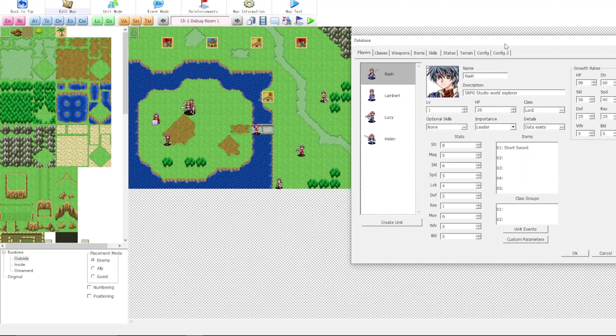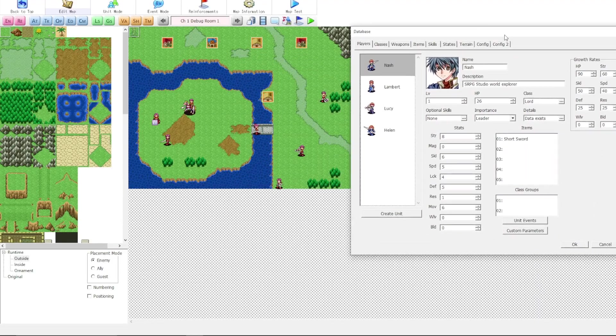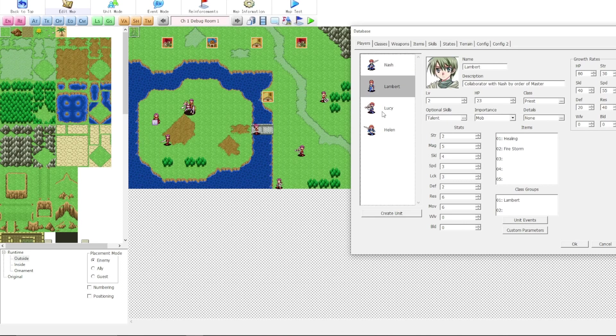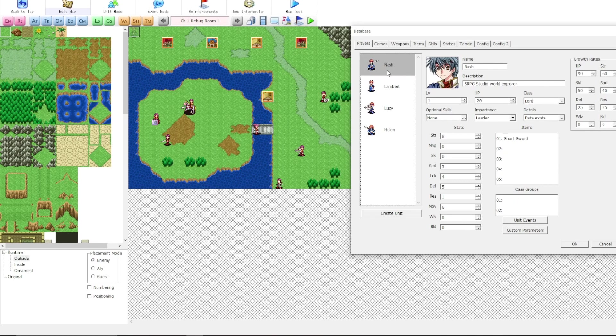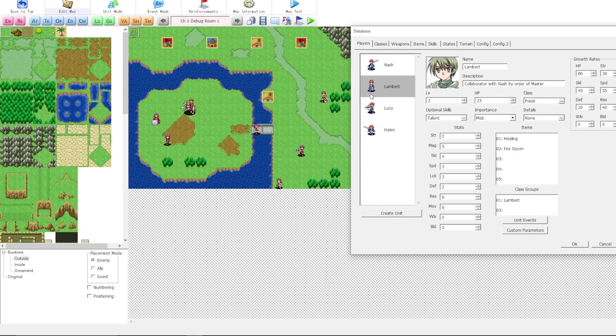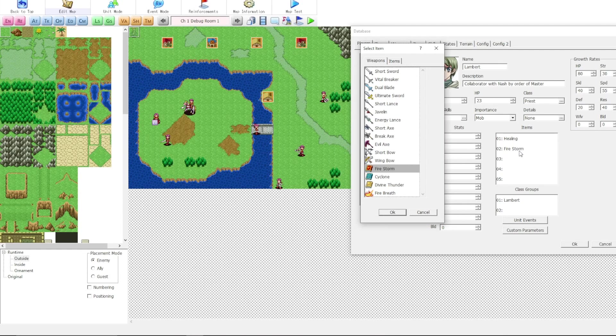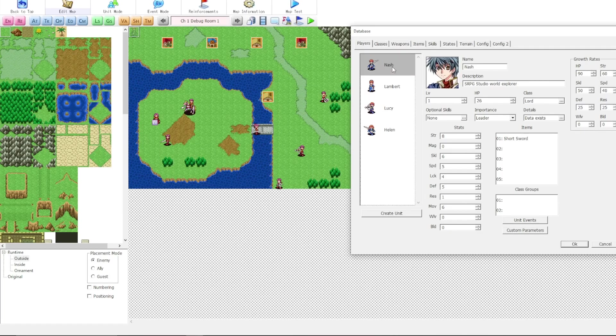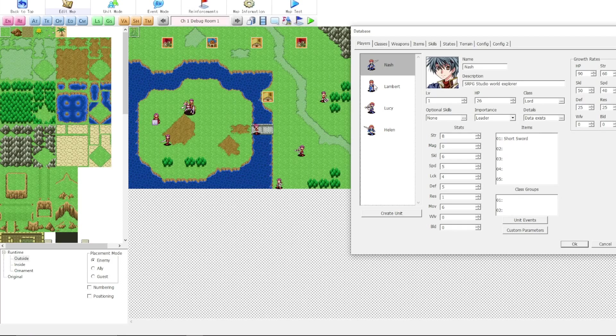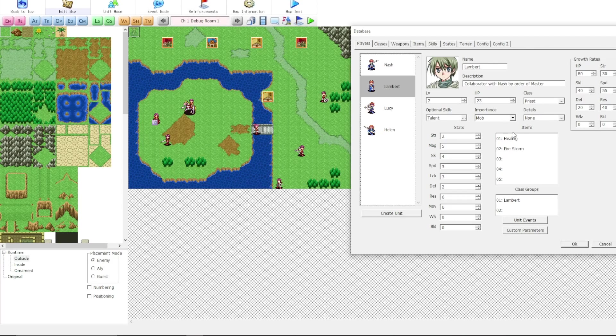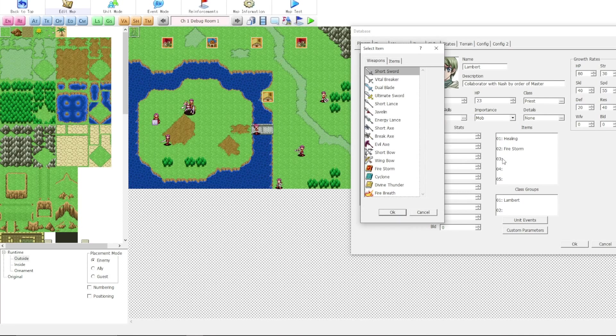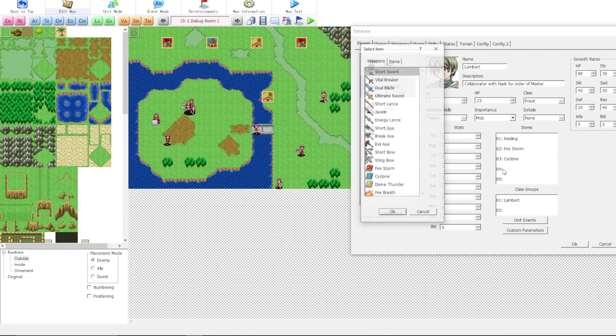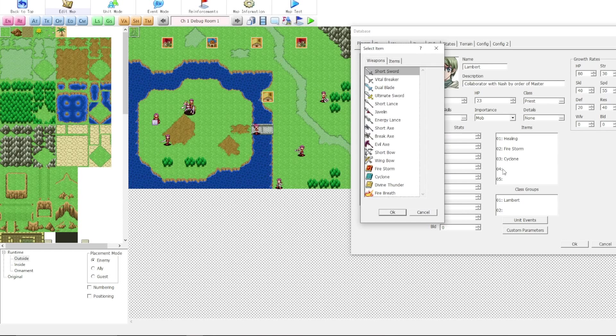But I would like to become more proficient so I can make sure that the advice that I give you is useful to you and correct. So, let's say, for example, we have this character here named Lambert. The items they have are healing and firestorm, which means this character does not have a physical weapon. Whereas Nash has short sword, Lambert has healing and firestorm. If we click on this, let's see if we can select anything else. Are we able to give Lambert a cyclone? Now, here's the thing.